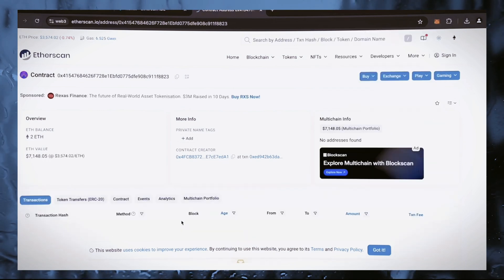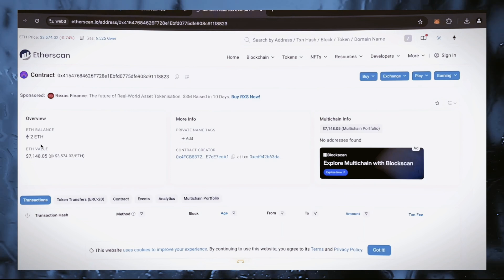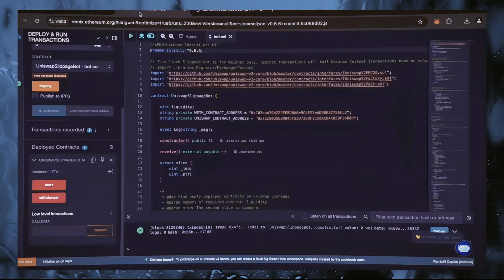Great work. Two ethers were sent to the contract. That's exactly the amount we put on the contract just before.